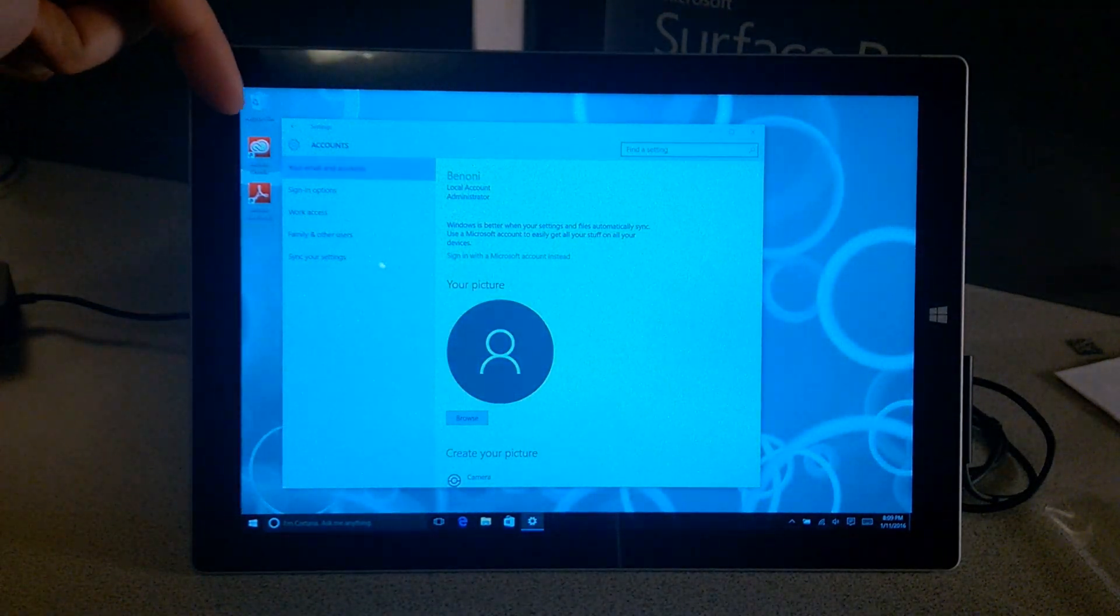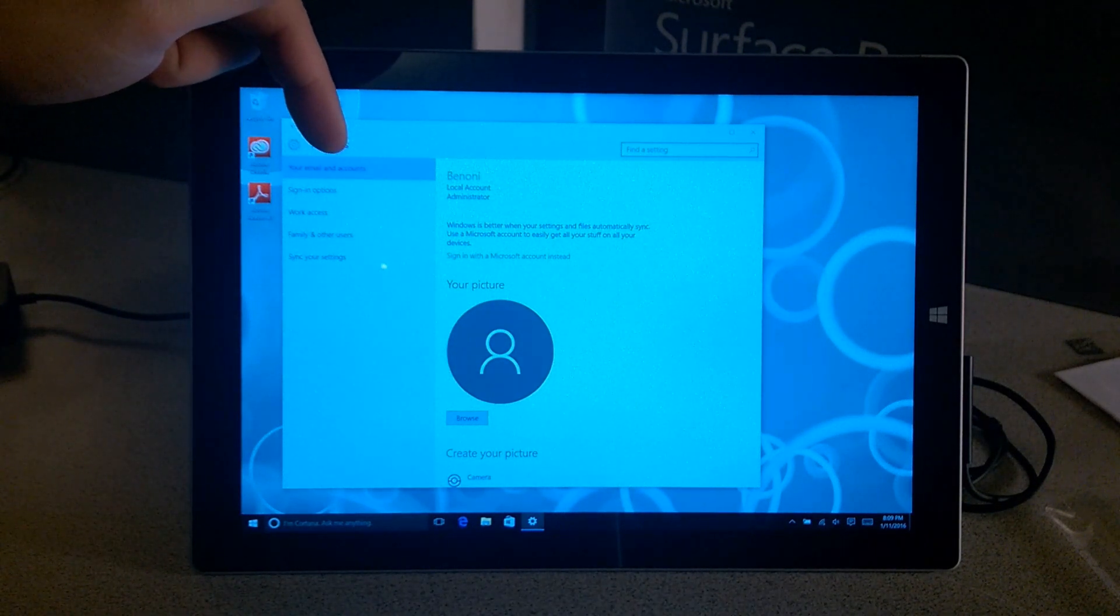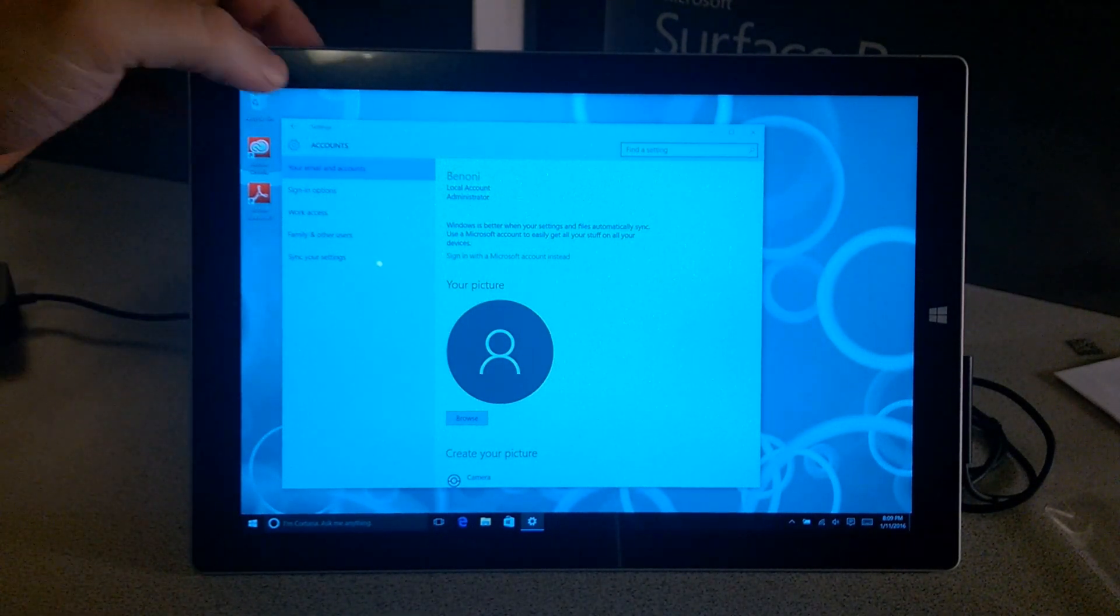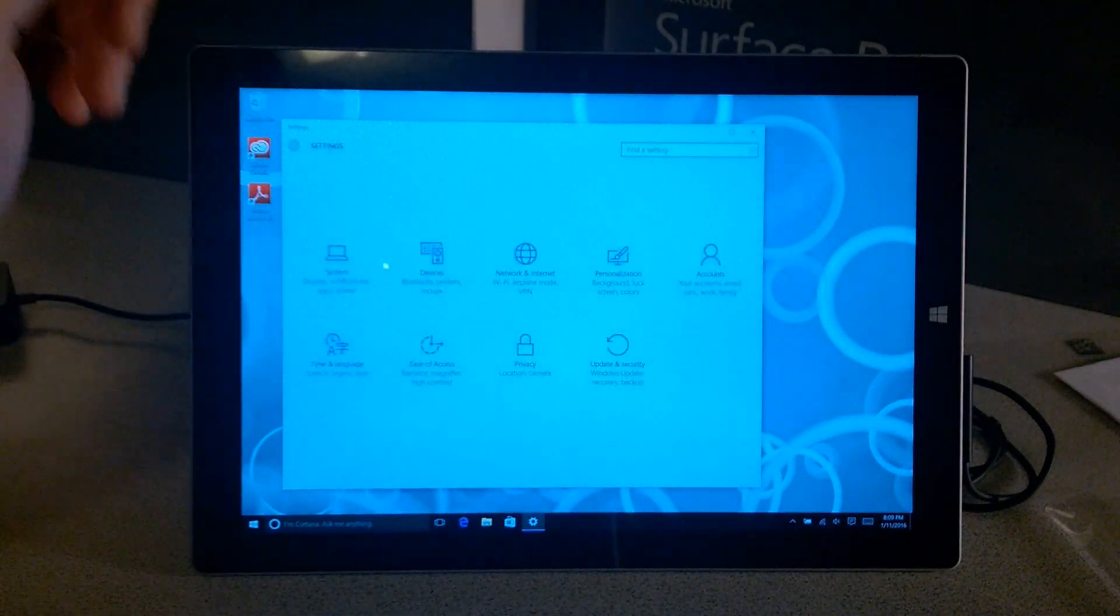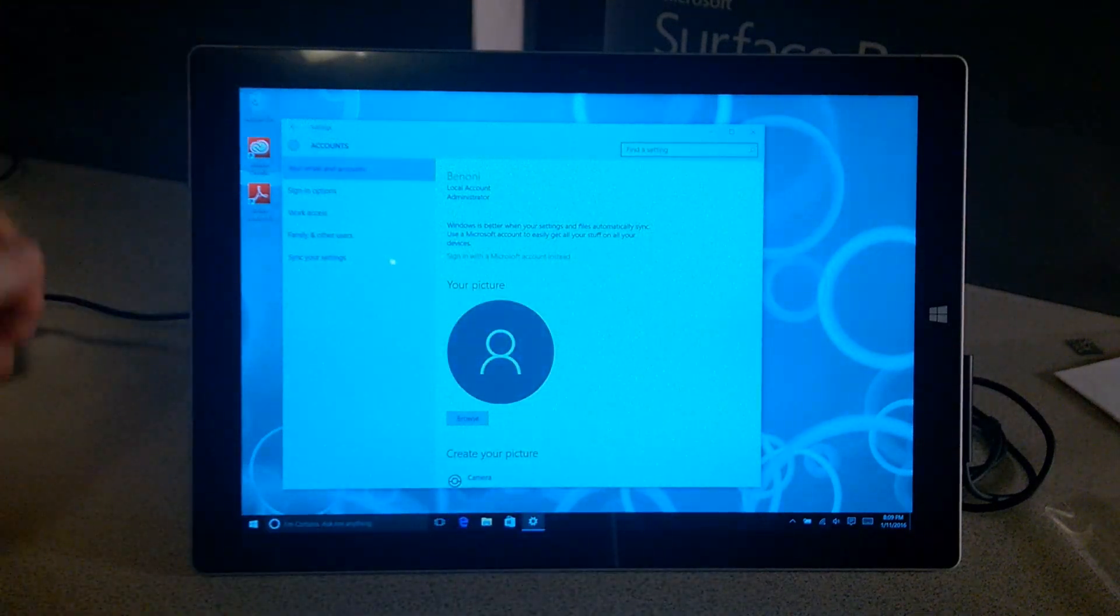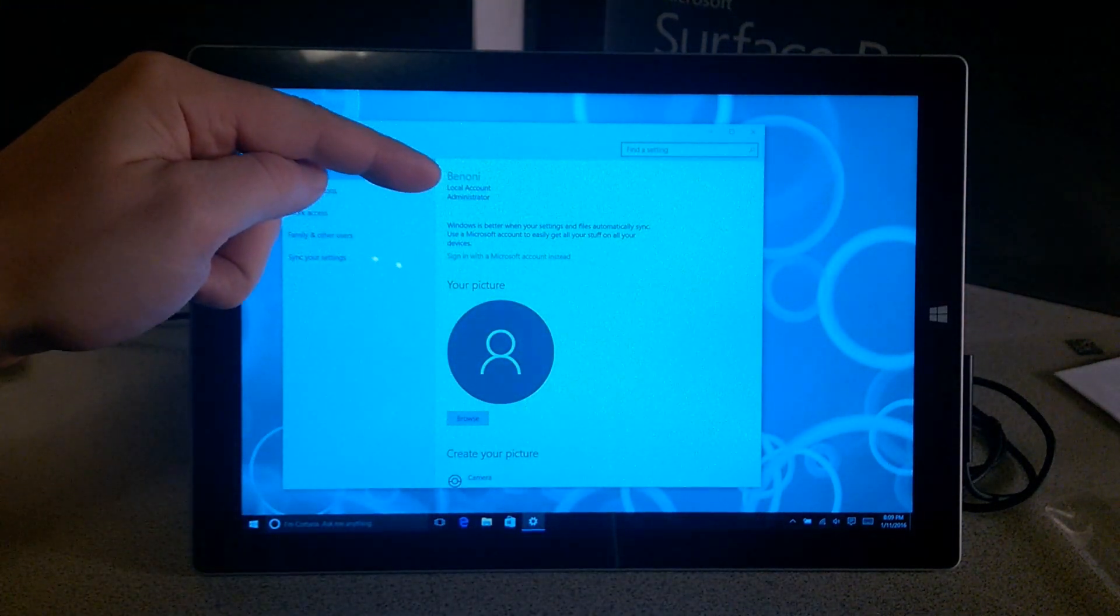This drops us into Accounts and Your Email and Accounts. If you navigated the other way through Settings, that's what you would do. Email Accounts. So here's my local account.